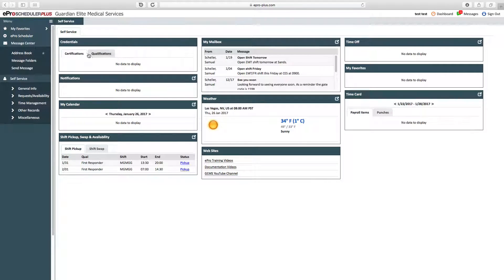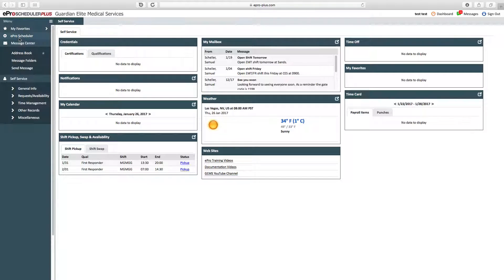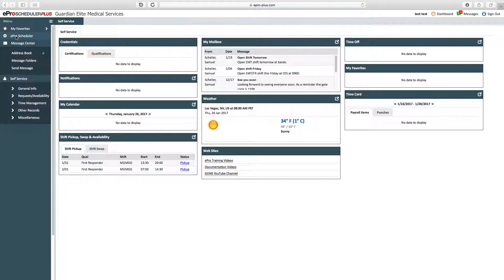Going down the left-hand side of the menu bar, you have your favorites. You can set favorites by putting the star in any one of these tabs, and that will add it to your favorites. The ePro Scheduler link here does nothing for you—it's more of a manager feature that's disabled on your end.